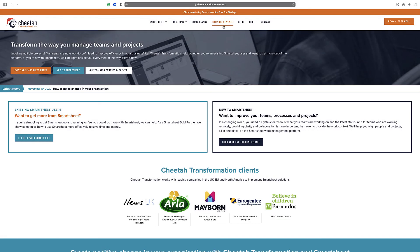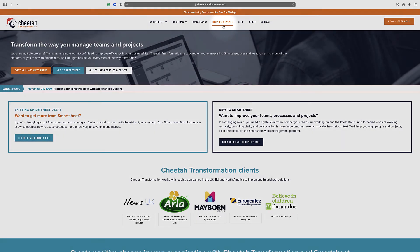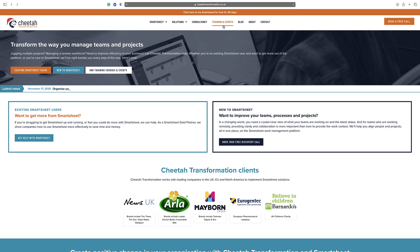Thanks for watching and for further details on our free and paid Smartsheet training courses, please visit the training and events section on our website at www.cheatransformation.co.uk. Alternatively, contact us directly on help at cheatransformation.co.uk to arrange a call to discuss your requirements further.